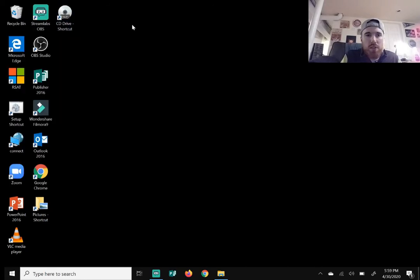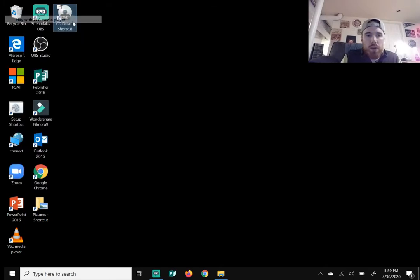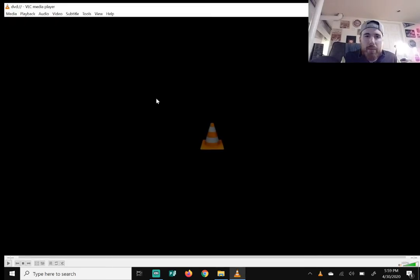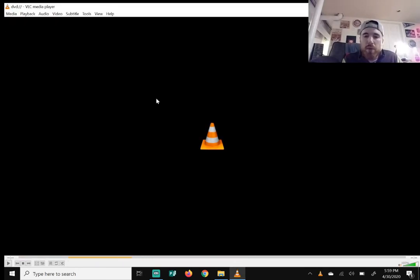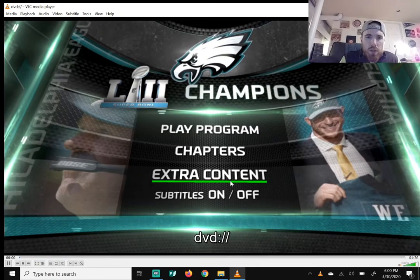Once you've put a movie in and you hear it spinning up, right-click on the shortcut icon you made on the desktop and click 'Play with VLC media player' — it's the first thing on the list. Right-click, then 'Play with VLC media player', and your disk will start to boot up and VLC player will launch.